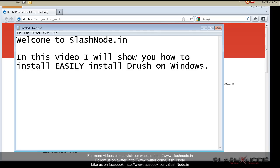Hey guys, this is Ravi Sagar. Welcome to slashnode.in. In this video, I'll show you how to install Drush on Windows easily. Drush is a great command-line utility for managing your Drupal website. It is basically a shell script, like a Swiss Army knife designed to make your life easier.